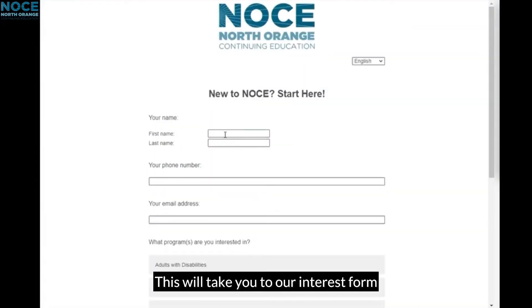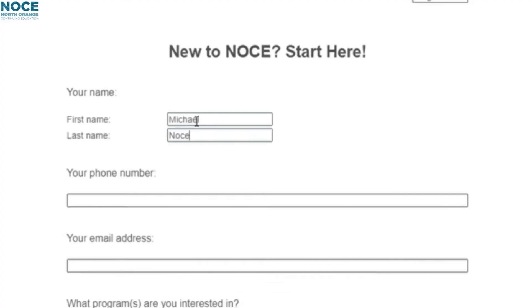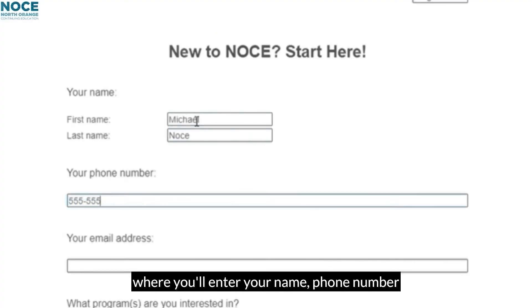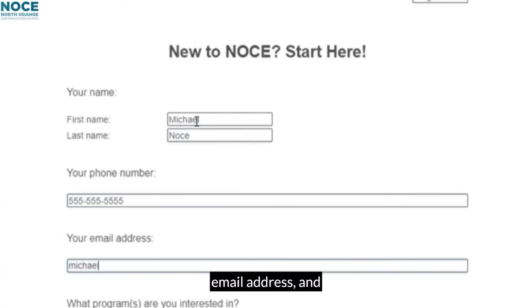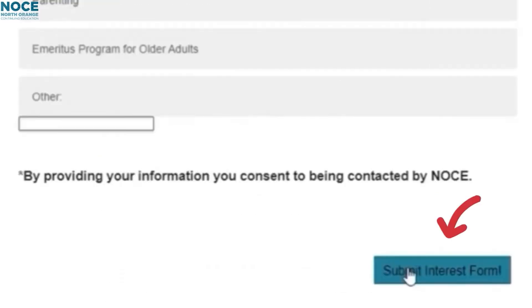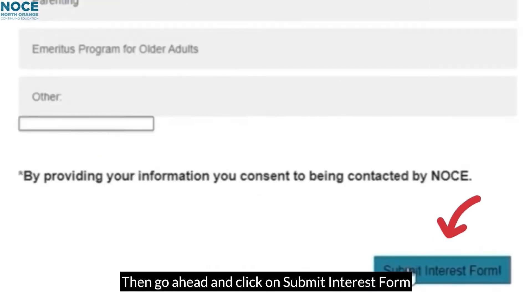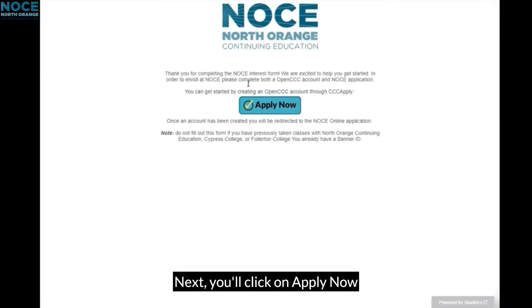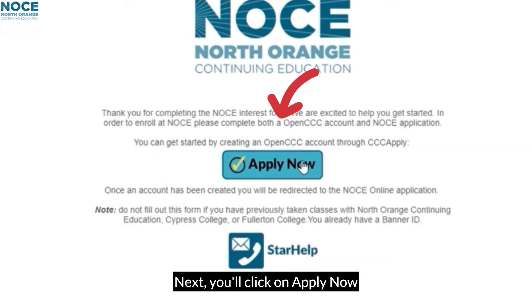This will take you to our interest form, where you'll enter your name, phone number, email address, and which program you're interested in. Then go ahead and click on Submit Interest Form. Next, you'll click on Apply Now.